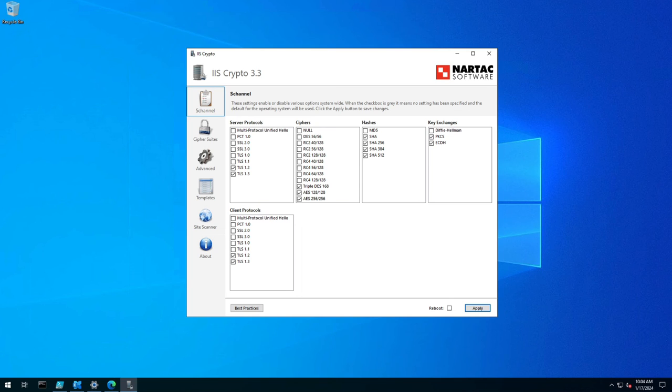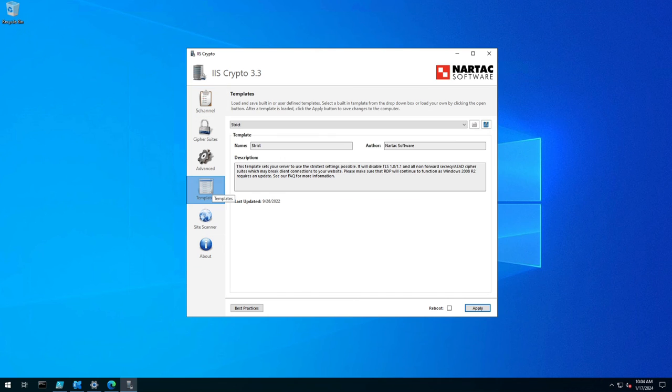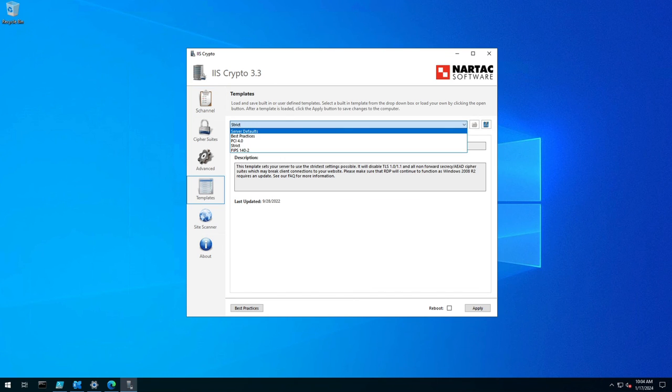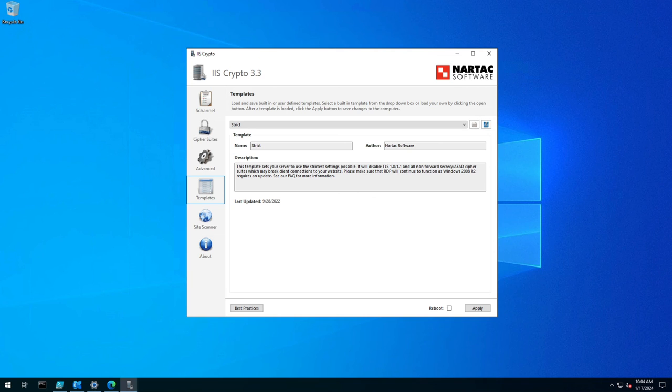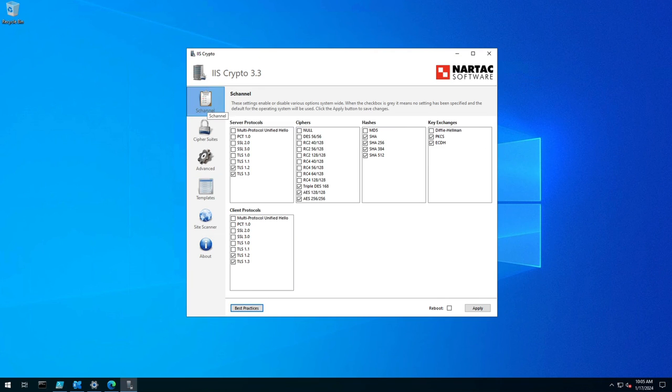you're going to have to go back to the templates and specify server default, apply it, reboot it again, and then it should be back to what it was initially. So, I just wanted to demonstrate that